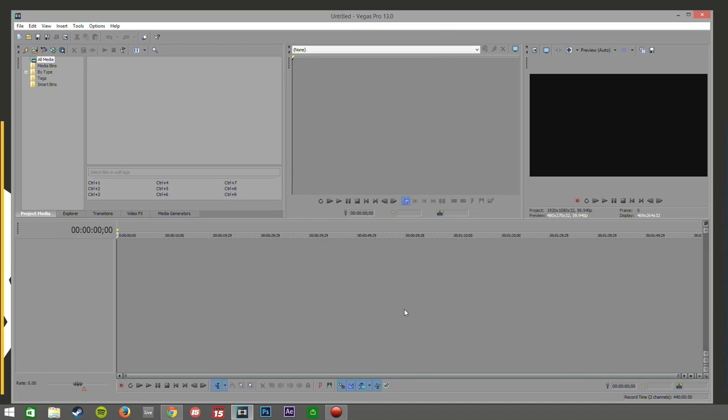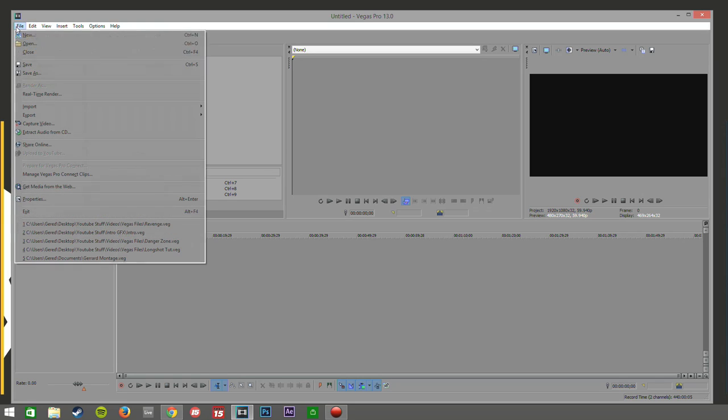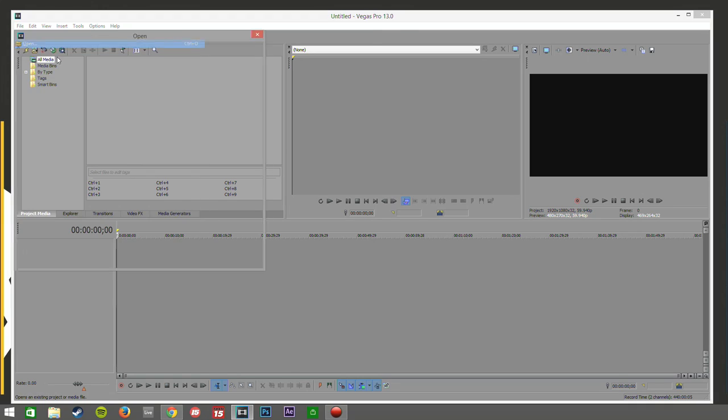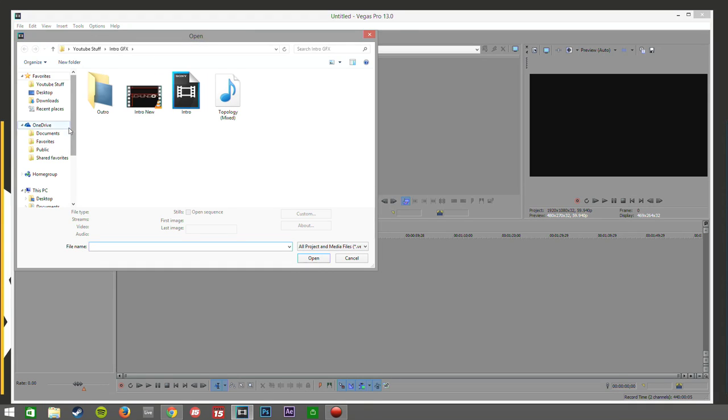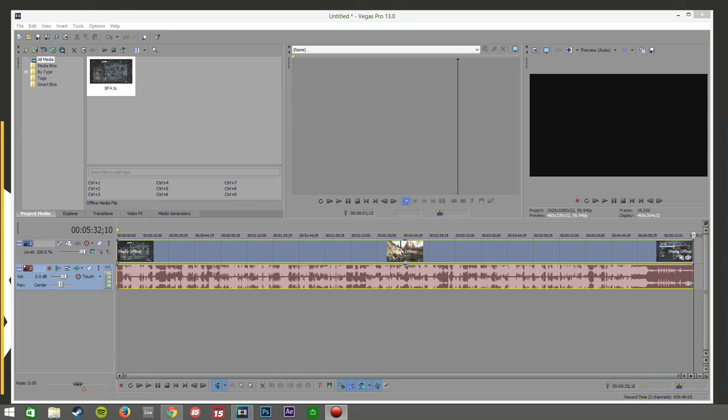So now you just go ahead and click OK. So now we're in Vegas, obviously you can tell it's blank, we don't actually have anything in here so let's go ahead and dump in some video.